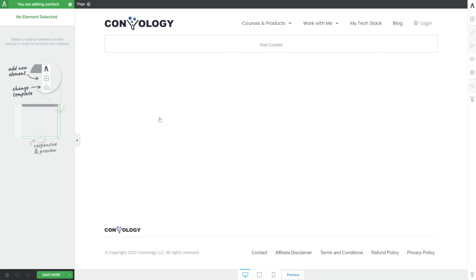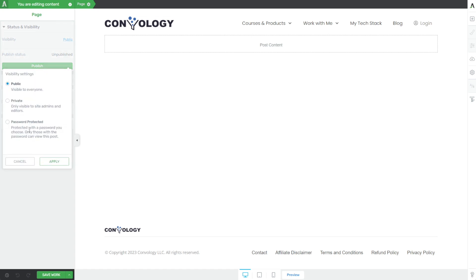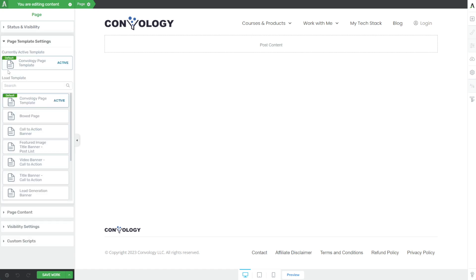Tip number two is a big one — it changed the way I use Thrive Architect and radically improved my workflow when I first learned about it. I call it the page gear. On any page on your site, you can see the breadcrumbs at the top. If you click the page with the gear icon — hence page gear — some options come up. This section is ridiculously useful. You're given a couple of options: first, the status of the page. You can literally publish it right from here, and you can affect the visibility settings — set the page to private or password protected — and click publish to make it go live.